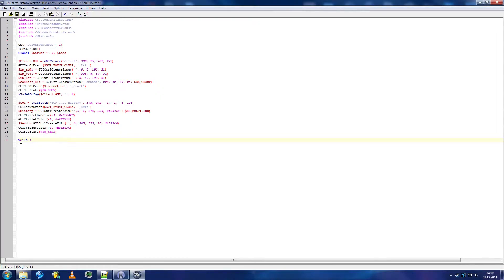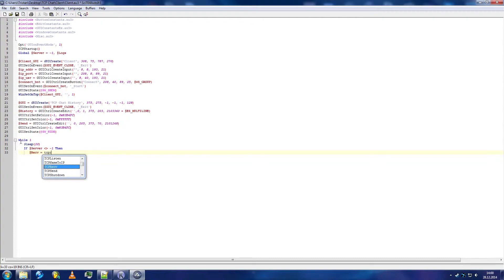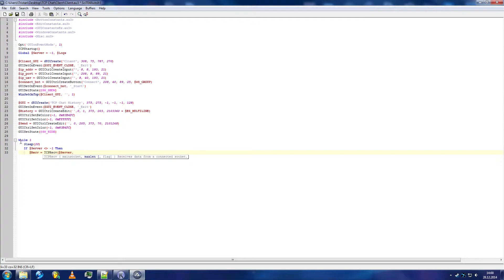Start off creating a while-one loop. TCPRecv with a max length of 1,000,000 bytes — yeah, that should be fine.